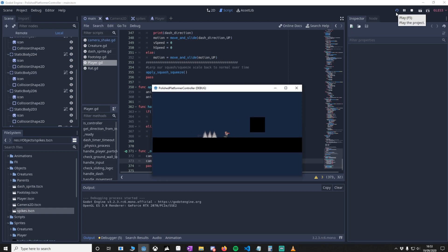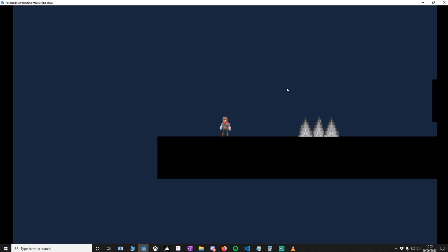You can just change that in the script however you want. That brings us to the end of the tutorial. I hope you enjoyed it, and for the people that recommended it, thanks for the recommendation. I'll see you in the next one. Take care, bye.